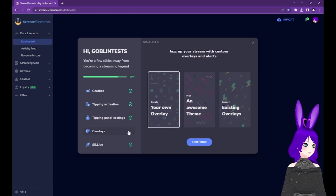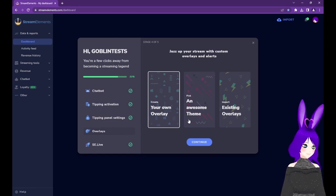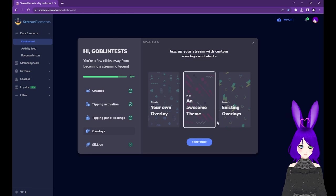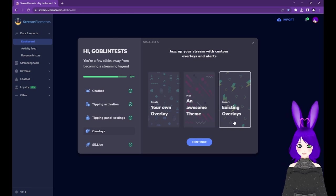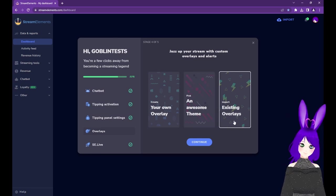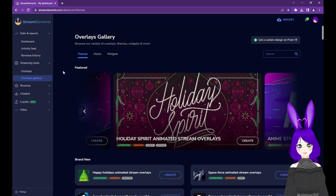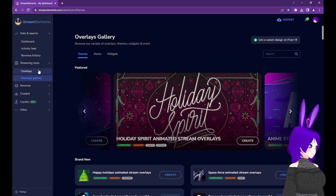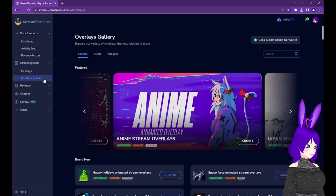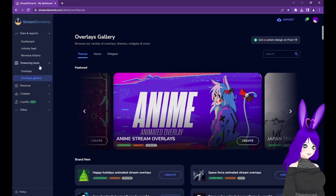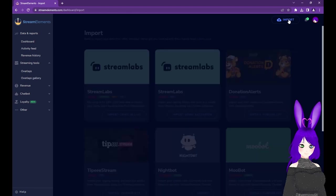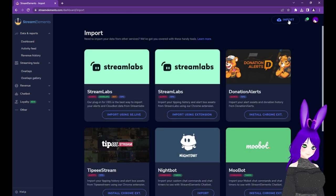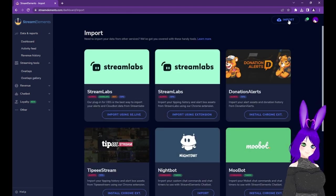Here, you can select Create Your Own Overlay, Pick an Awesome Theme, or Import Existing Overlays. If you don't have access to the Quick Start, you can go to Overlays or Overlays Gallery under the Streaming Tools section of the left menu, or tap the Import link at the top right of the screen if you want to import existing overlays.